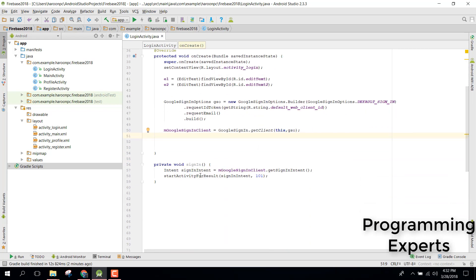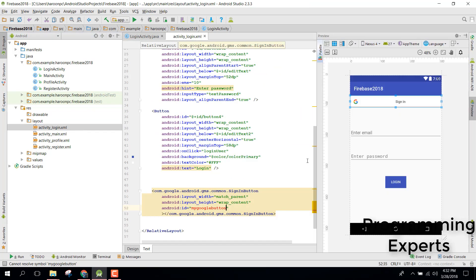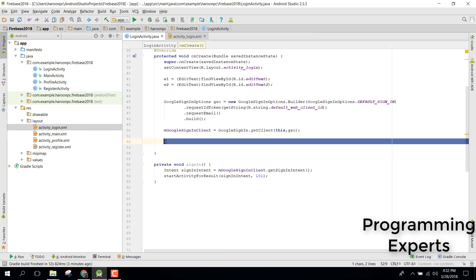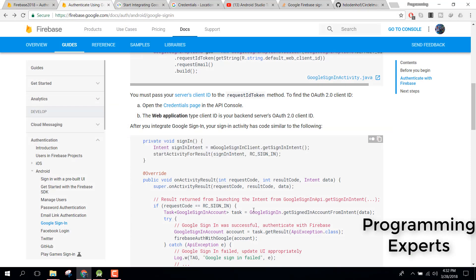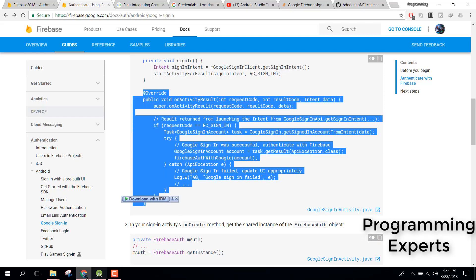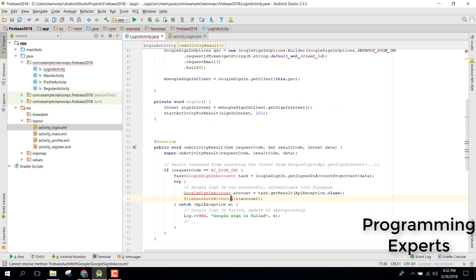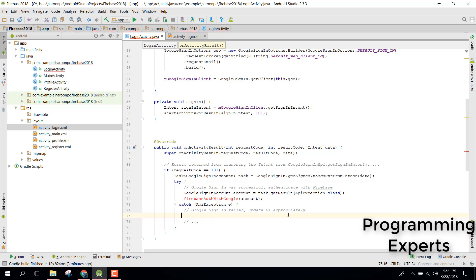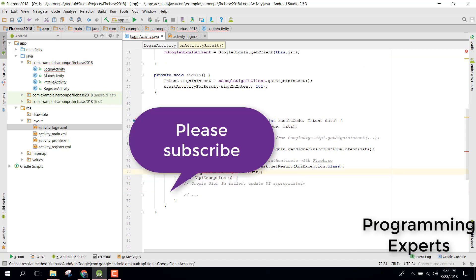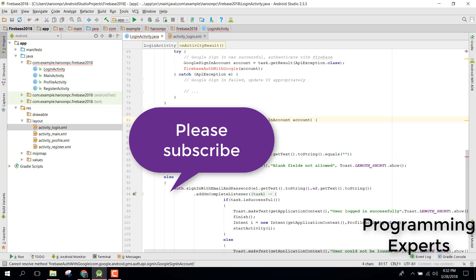When the user clicks the sign-in button it will ask for the Google account already signed in on the Android device. Next, copy the onActivityResult method from the documentation and paste it into the activity. Since we used 101 for RC_SIGN_IN, replace the constant reference with 101 and remove the TAG reference.